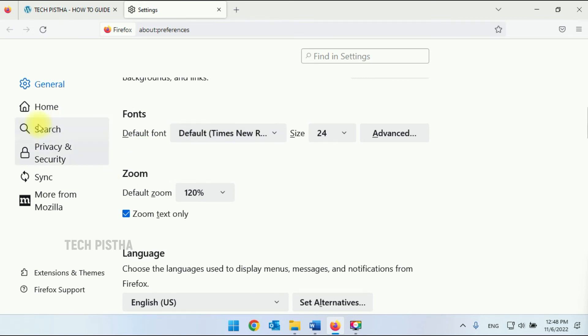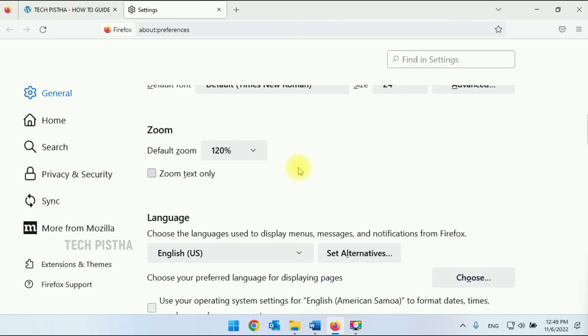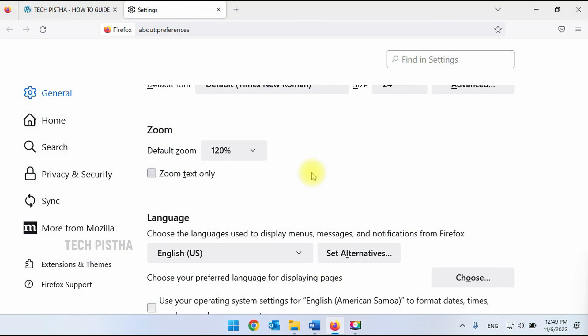That means it will not increase the image, icons, everything. So in this way you can zoom the font size and page zoom on Firefox browser. Thanks for watching this video. If you have any question, enter the comment section.